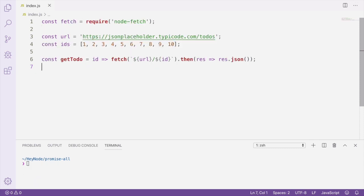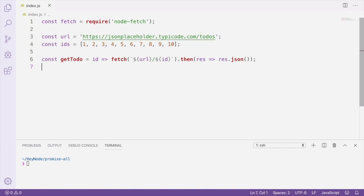Here's a bit of a more real-world use case for Promise.all. In this example, I'm using node-fetch, which is an npm package I've installed in order to use the fetch API in Node.js. So here we have a list of to-do IDs. We want to get all of these to-dos from this API that we have here. We only get one to-do at a time from the API, so we're going to need to make an API call for each of these IDs.